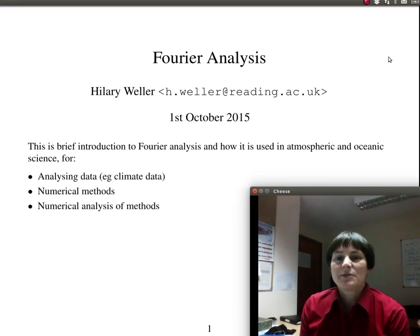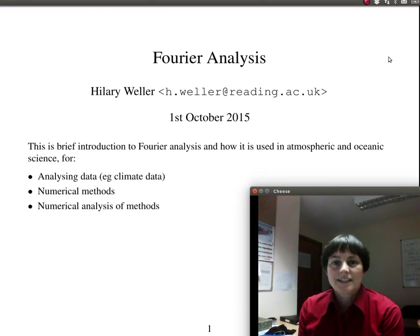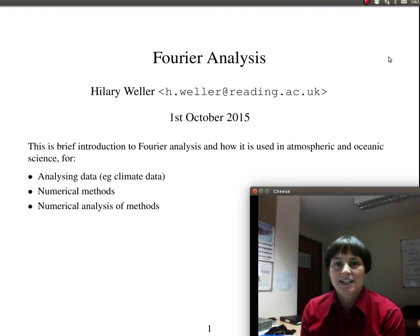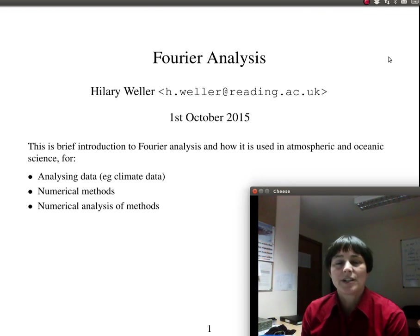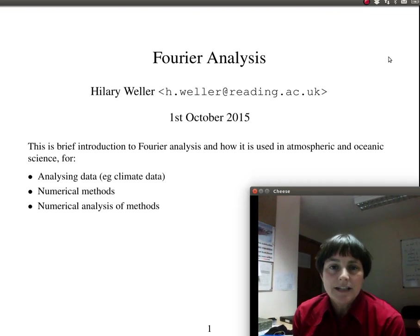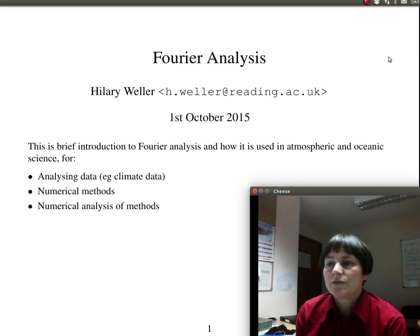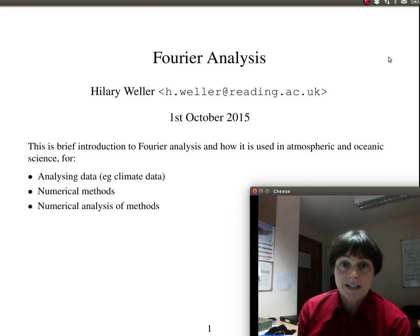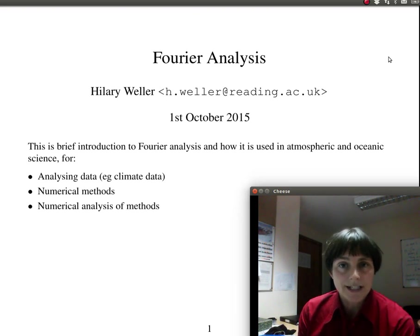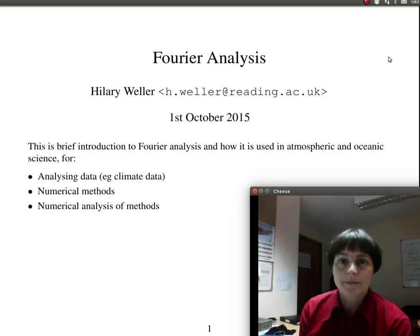Hello, my name is Hilary Weller. This is a very brief introduction to Fourier analysis and how it's used in atmosphere and ocean sciences. In this application area, it's used for analysing data, for numerical methods, and for the numerical analysis of numerical methods.